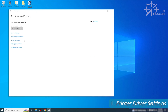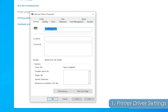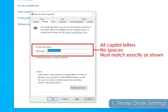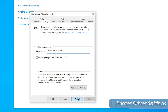Click on Printer Properties and then locate the Sharing tab. In the Sharing tab, click Share This Printer. In the Share Name box, give it the title "ArcScan printer." Now click Apply and OK.